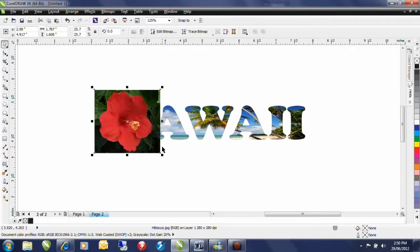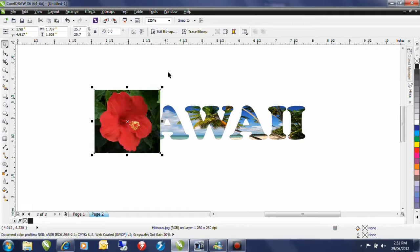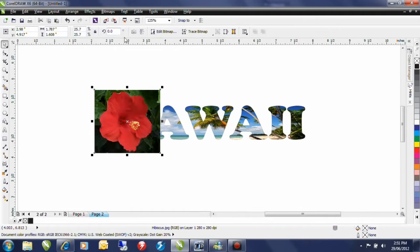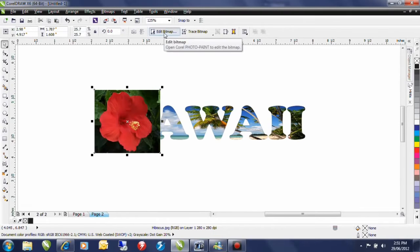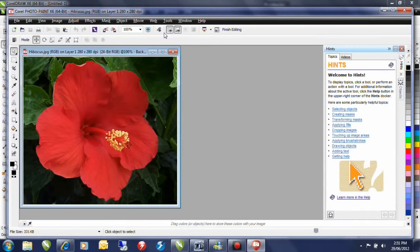To do this I'm going to have to bring this image into photo paint. An easy way to get there is from the interactive property bar because I have a bitmap image selected I can select edit bitmap. And what this is going to do is it's going to launch photo paint for me.